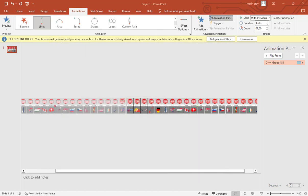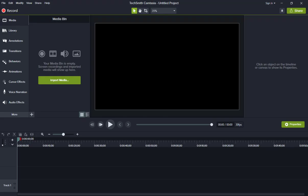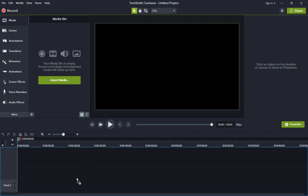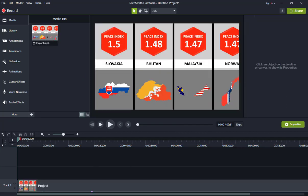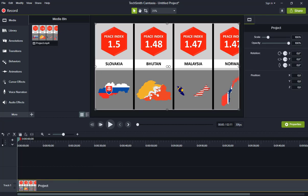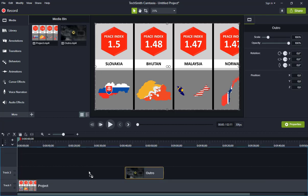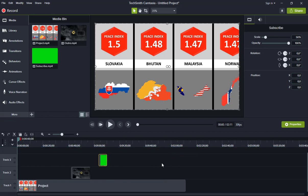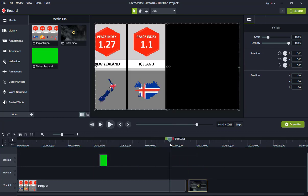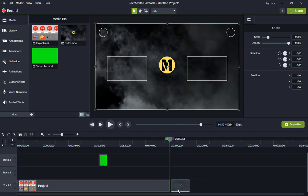Now I upload it to Camtasia program to edit. I add outro and subscribe bar. I also edit them.